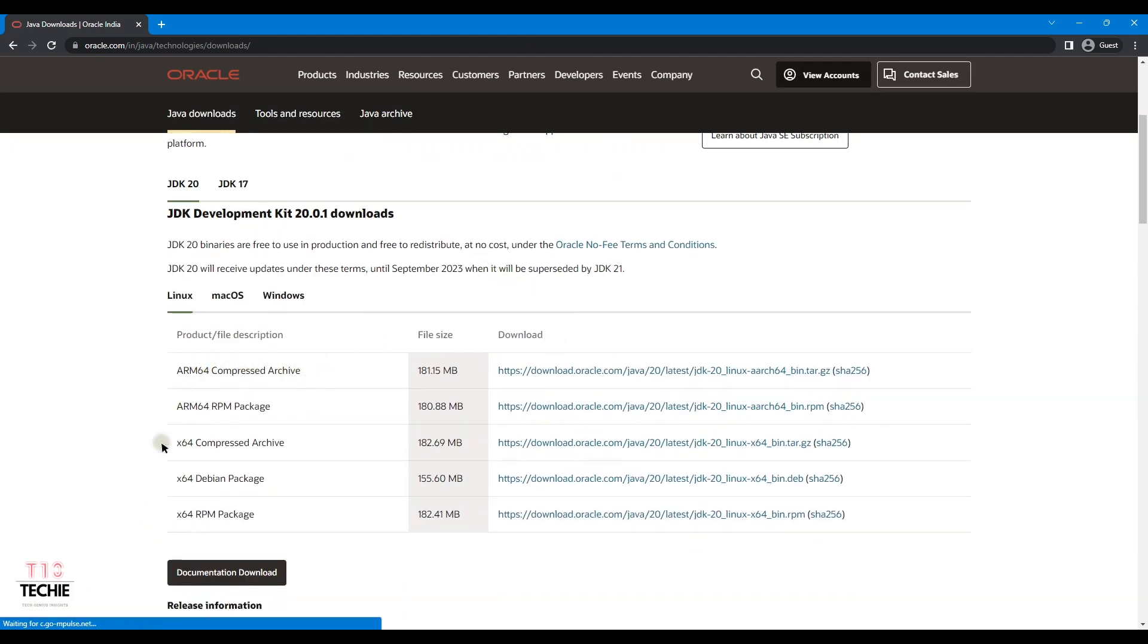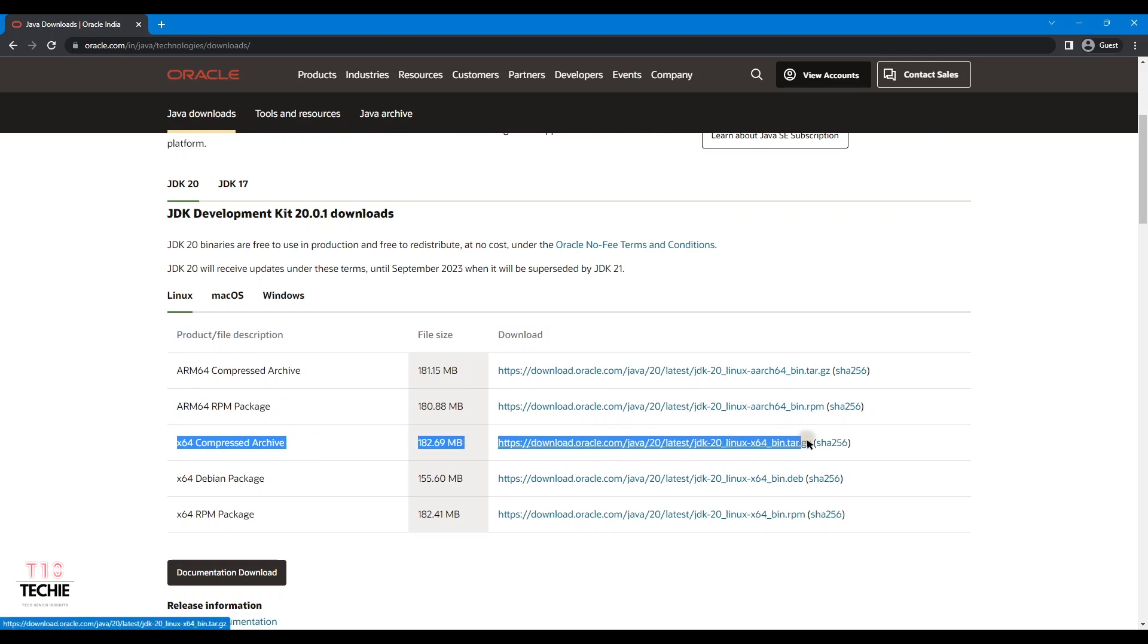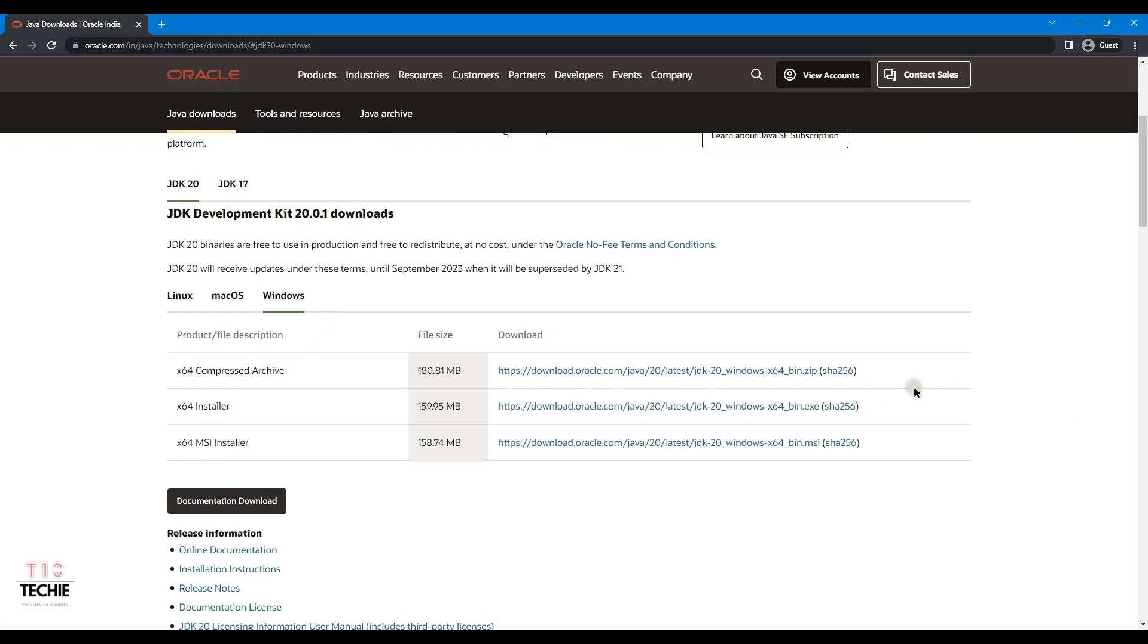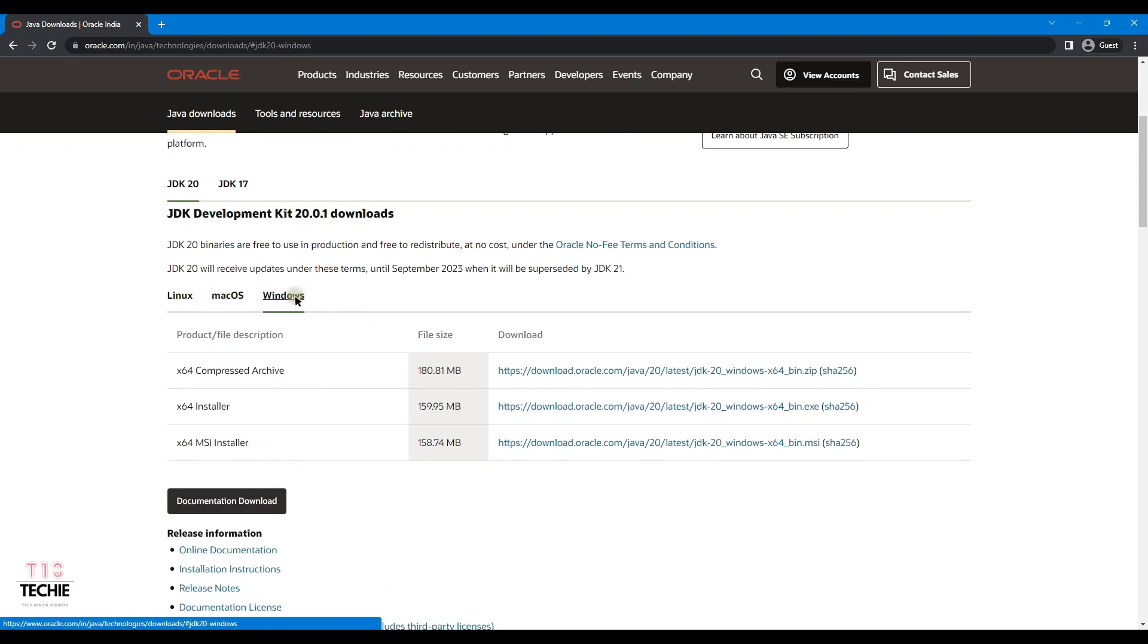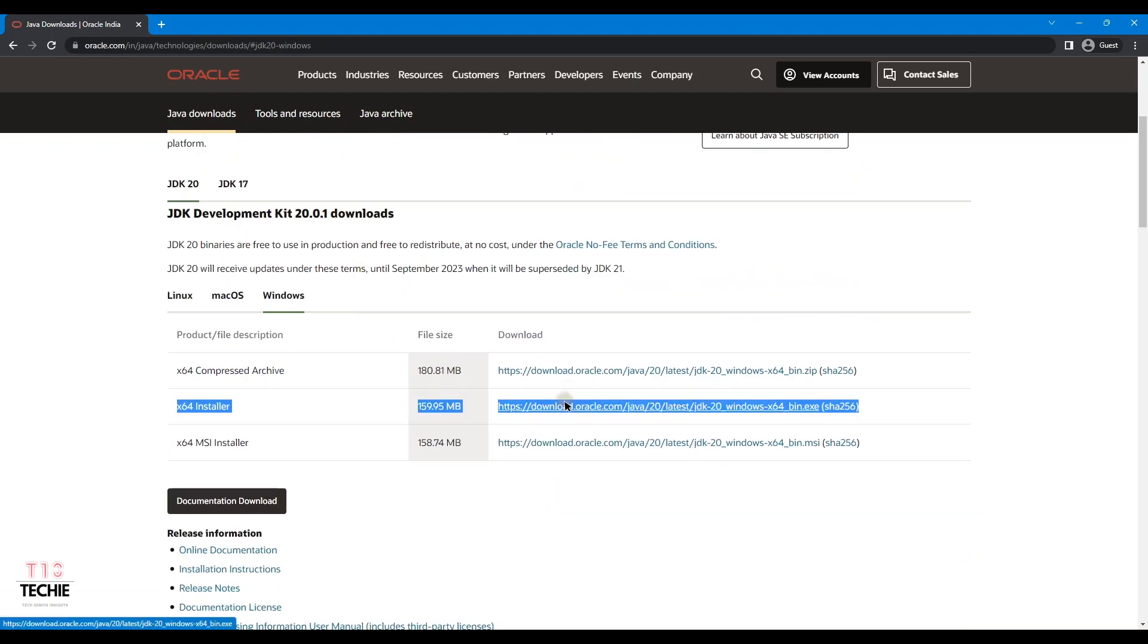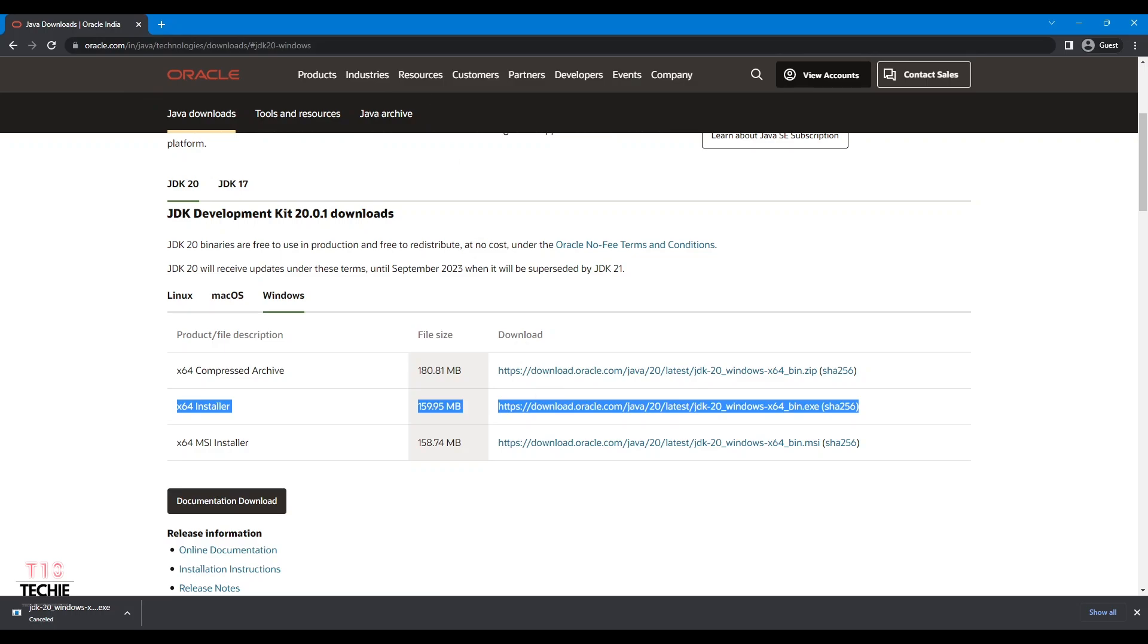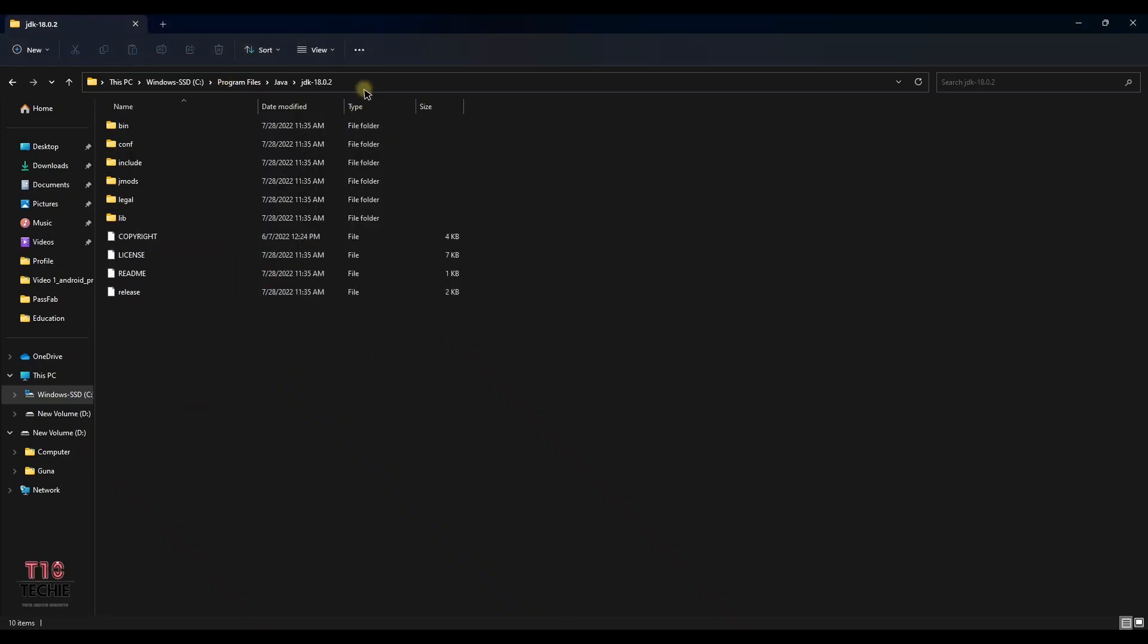We can start downloading for Linux if needed for Linux. But we need for Windows, so we can start using the installer. And then we can see the Java JDK in C drive. And in the C file you can see the Java JDK.